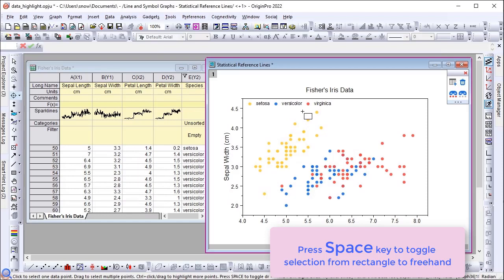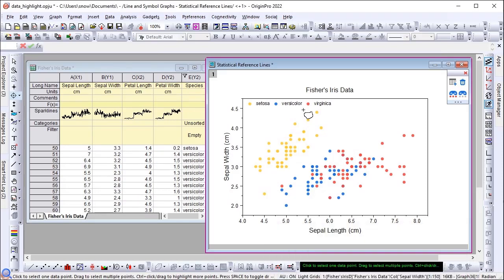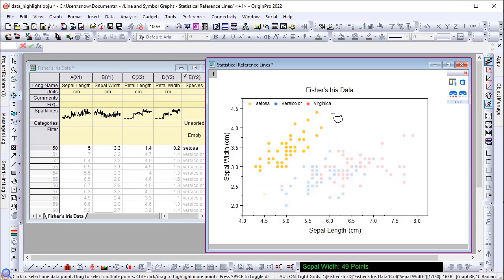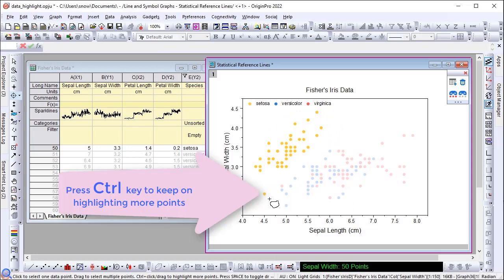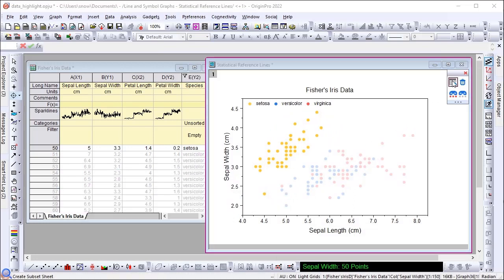When using the Data Highlighter, you can press the Space key to toggle a selection shape from rectangle to freehand, which helps pick data easily. Hold the Ctrl key and it will keep on adding more highlighted points.